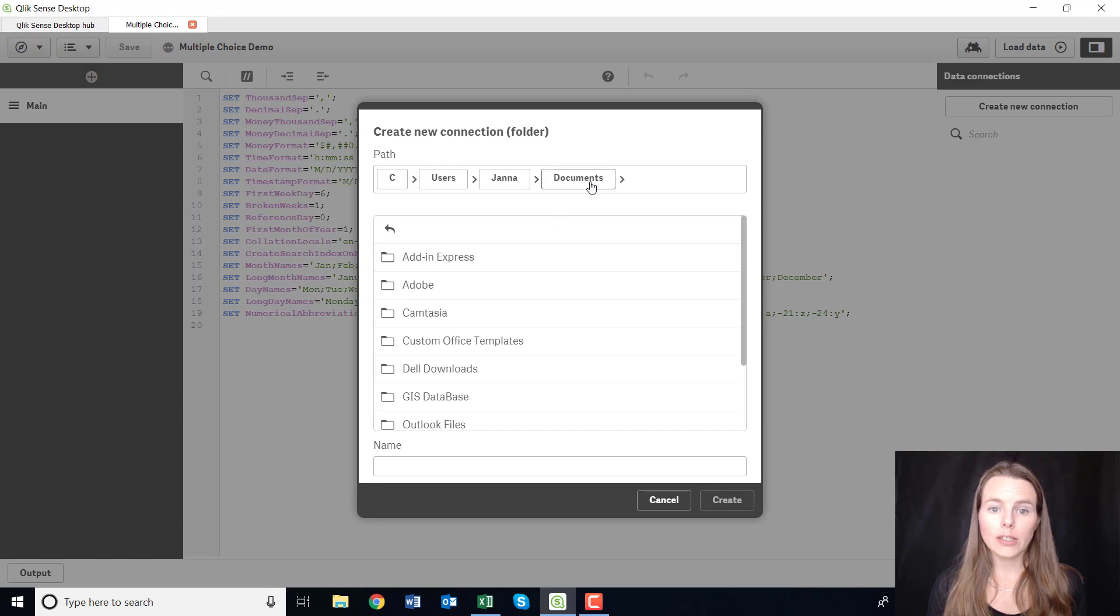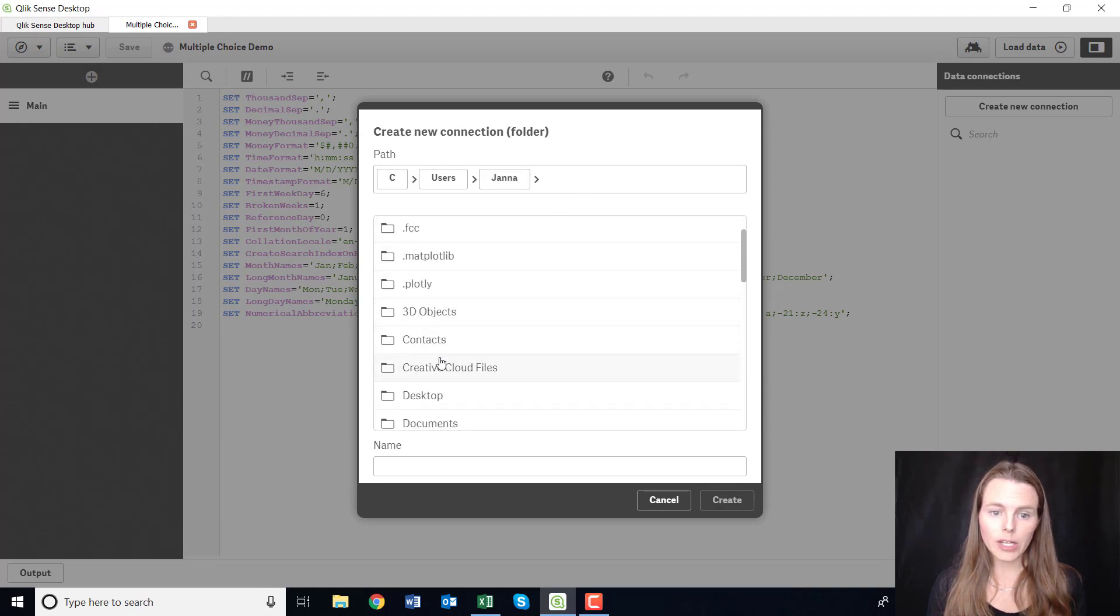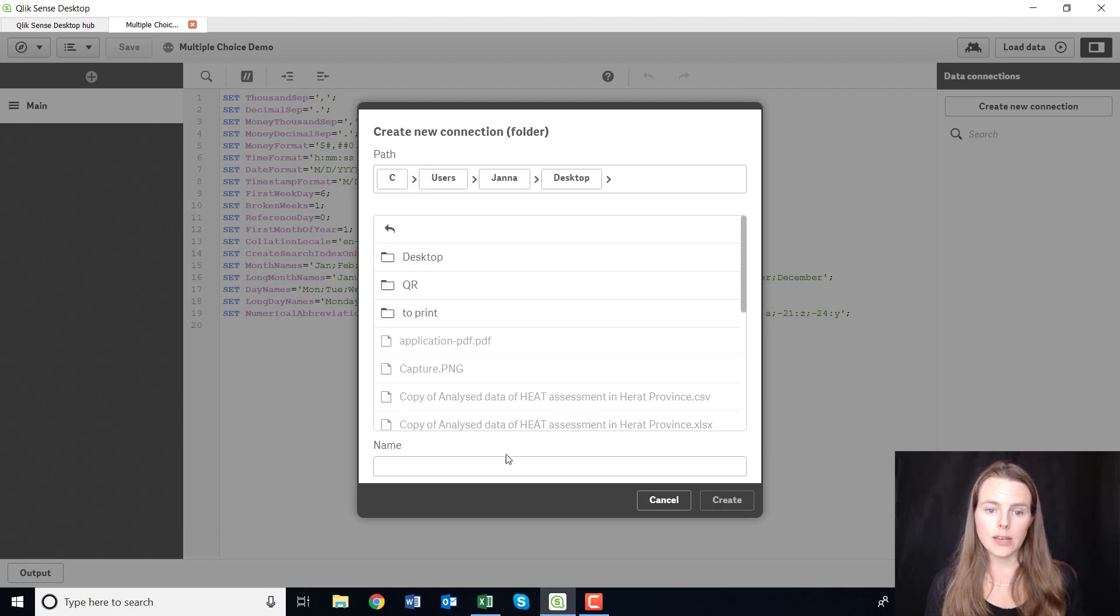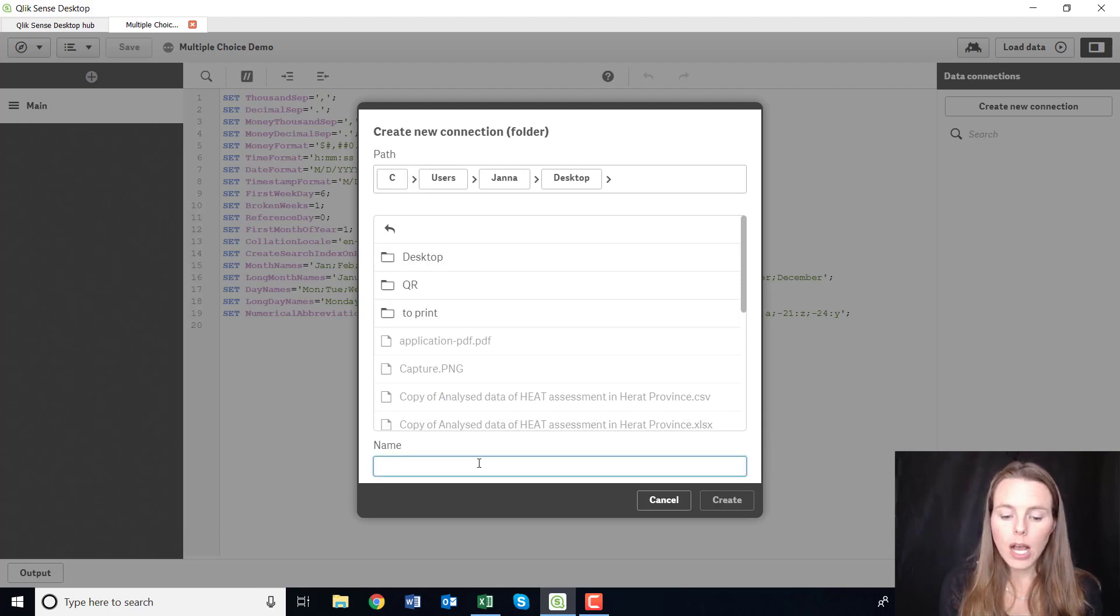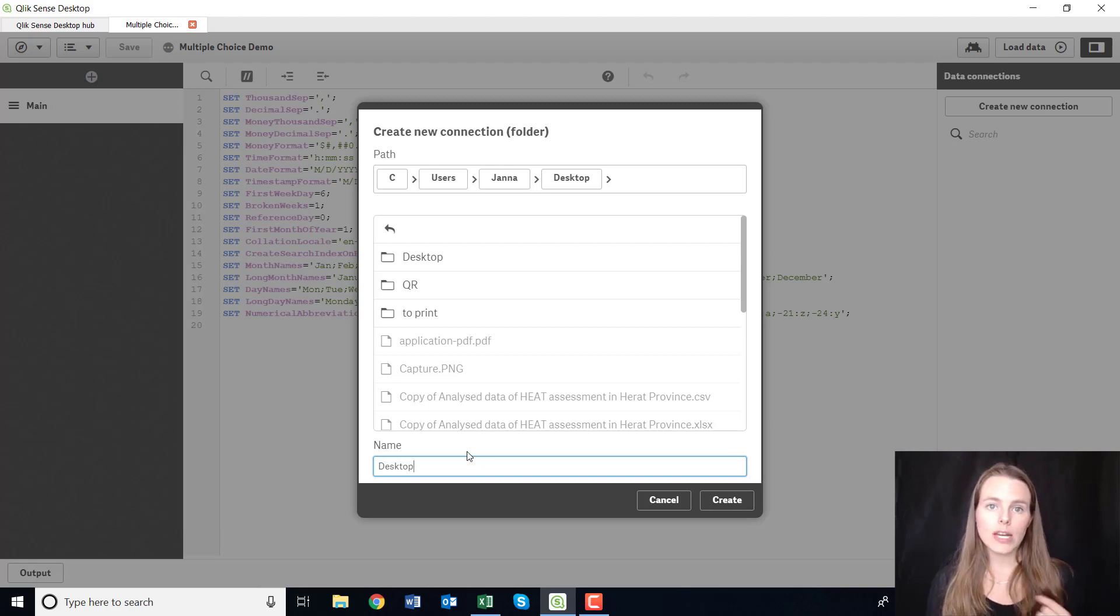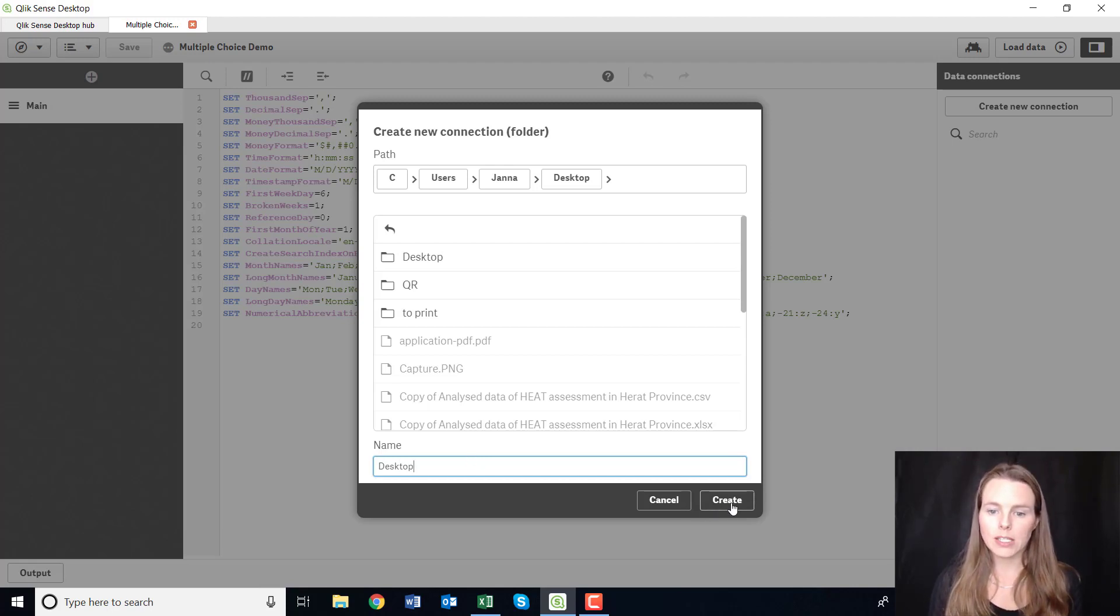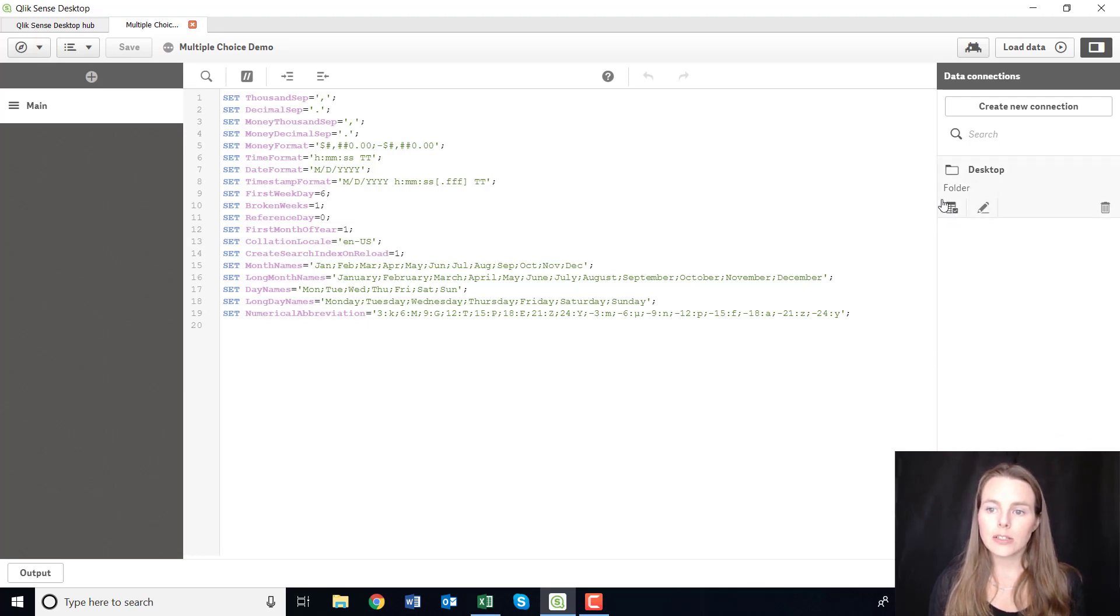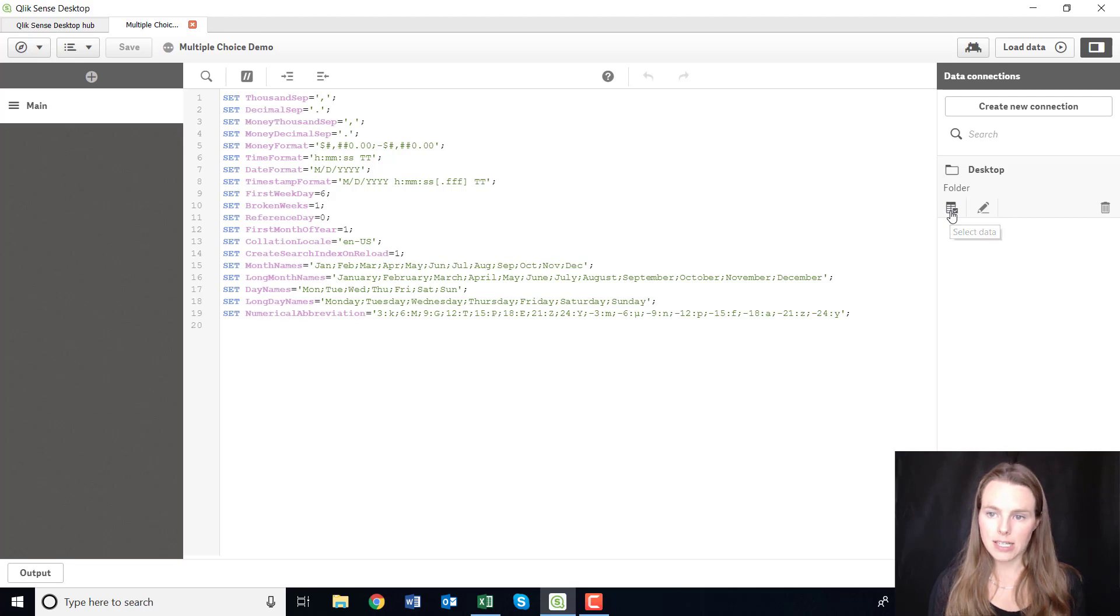And what I'm going to do is I'm just going to go to all files and I'm going to go find my desktop where I have saved some demo files. So what I'm going to do is just name this connection, so it's just creating like a portal to my desktop. So I'm going to create, so I've just named that connection 'desktop'.